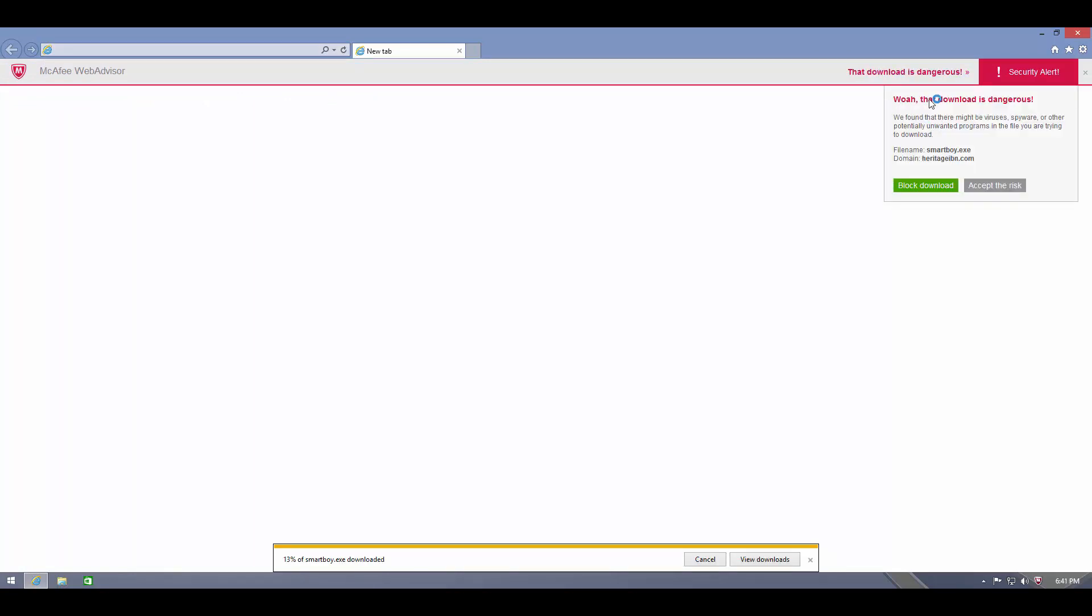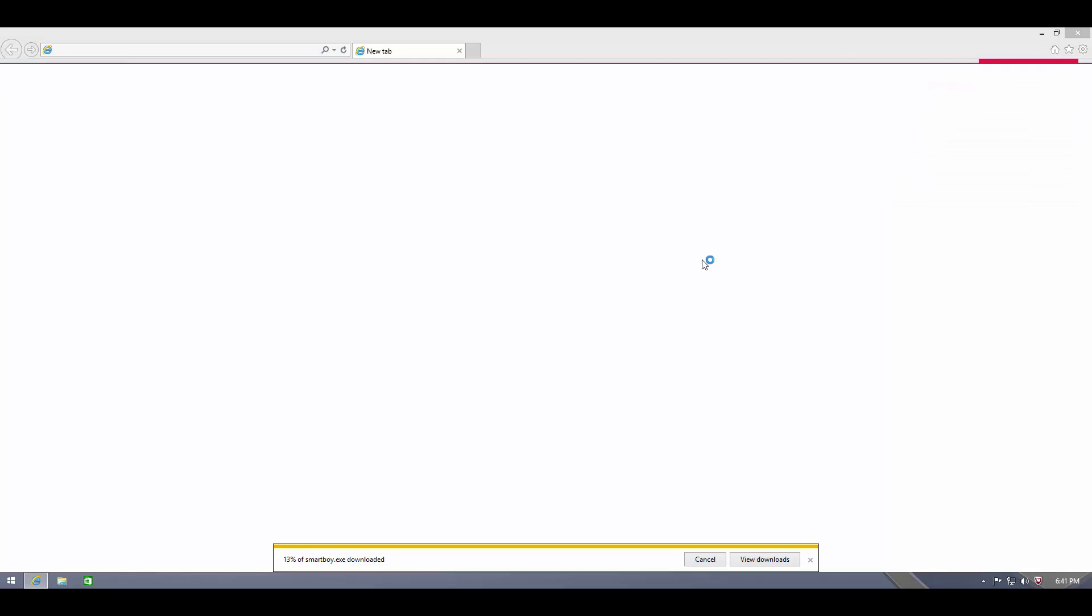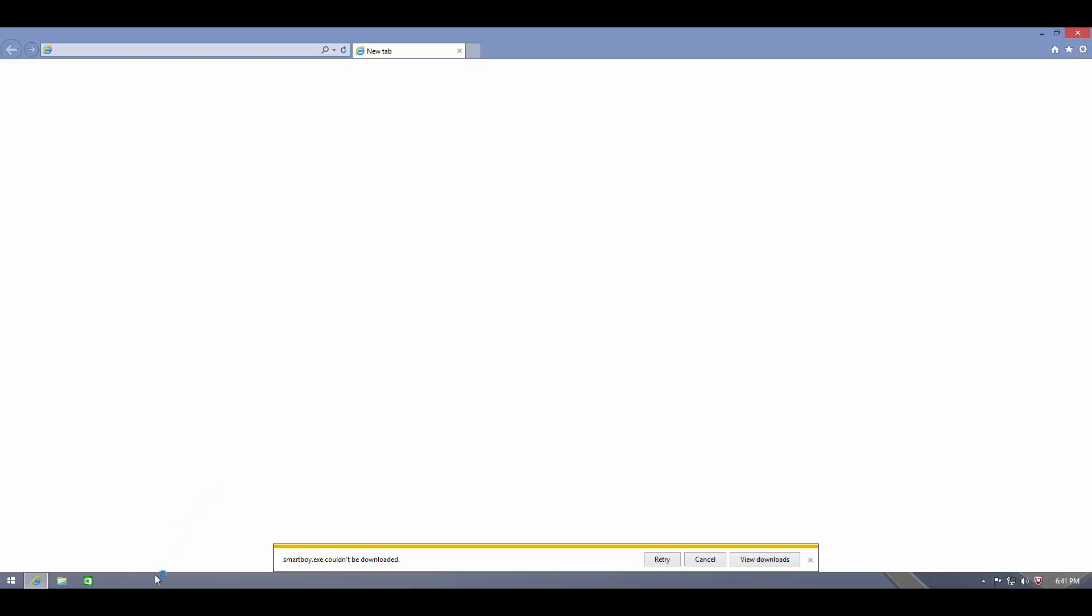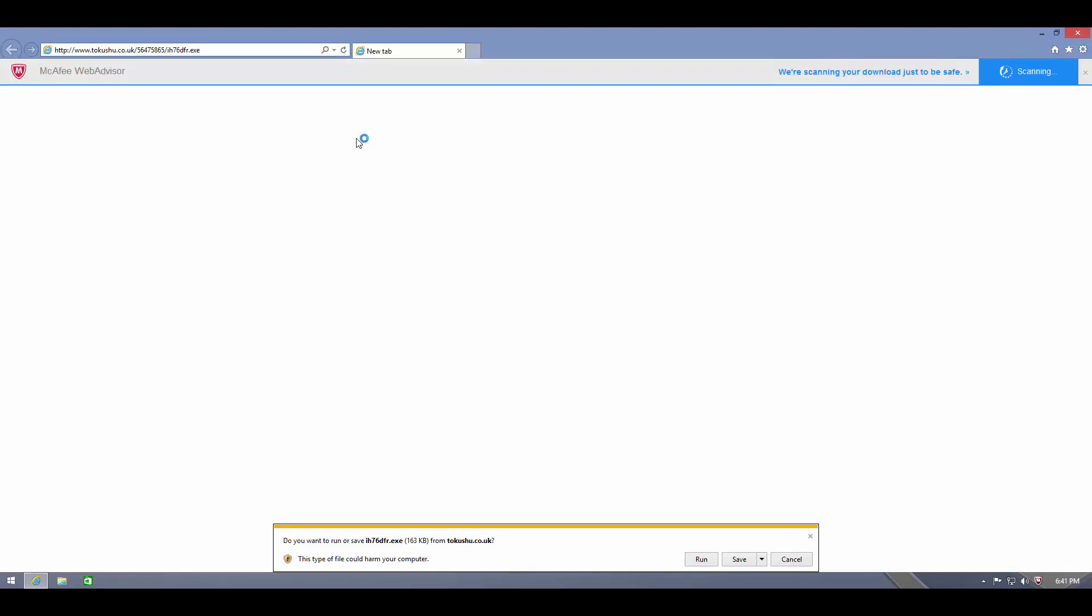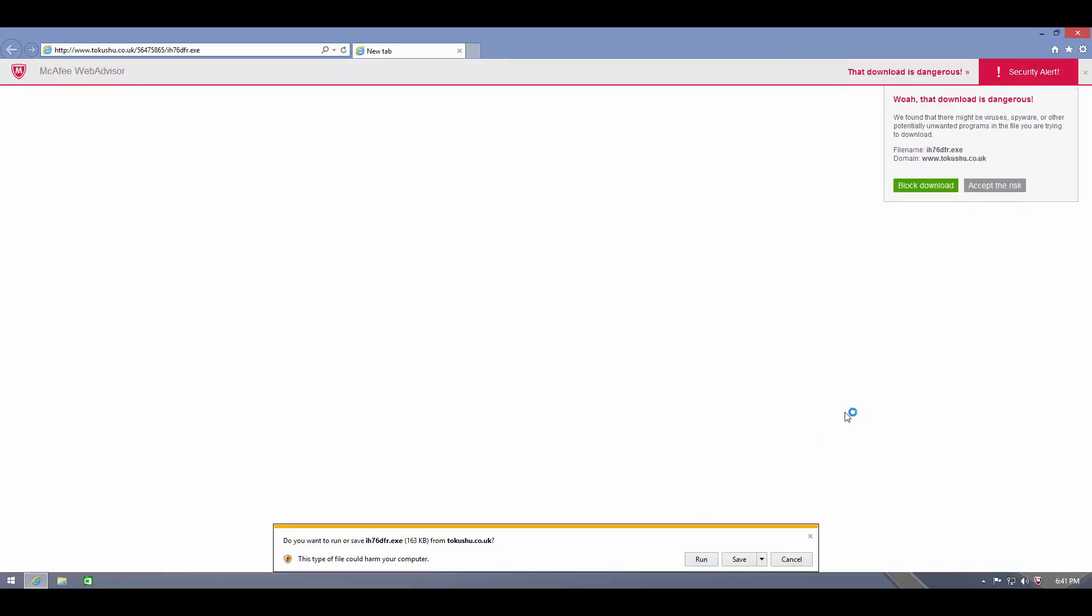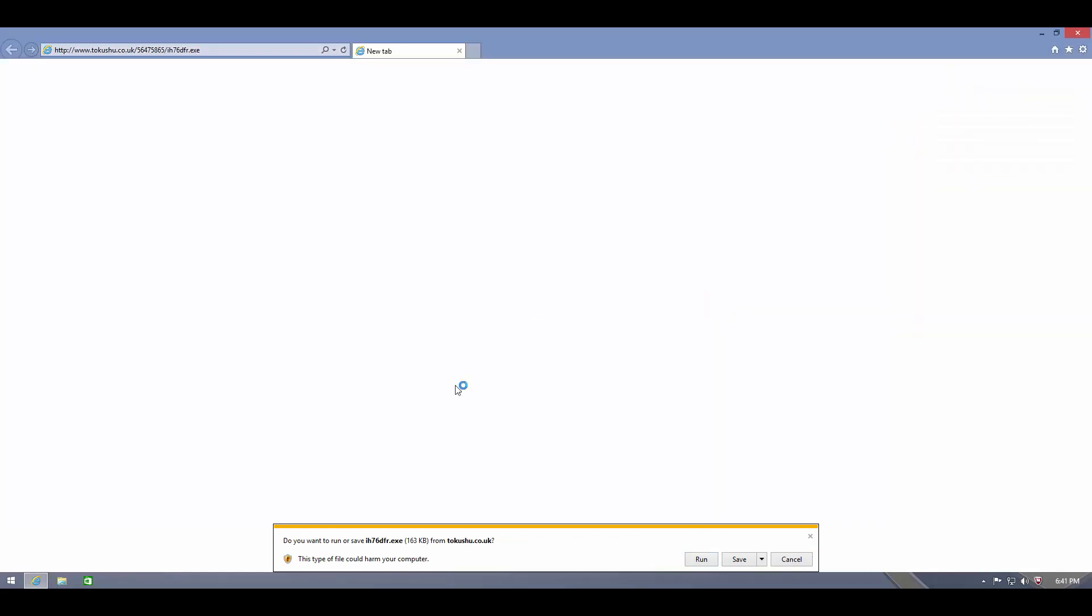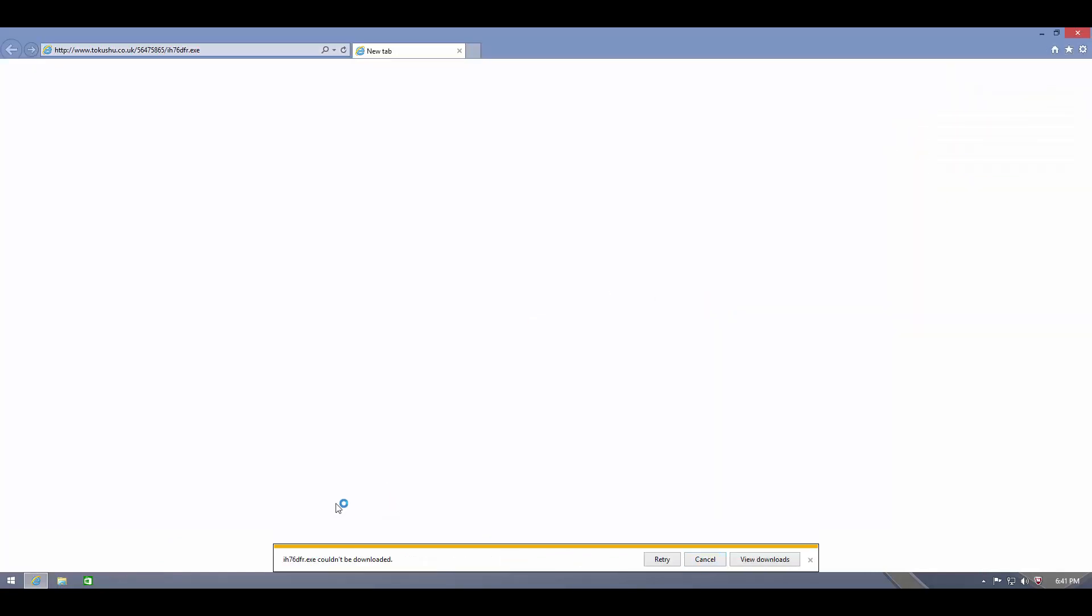And McAfee says, whoa, that download is dangerous. So you can either block it or accept the risk, and then go ahead and block it. Here's link number two. And once again, McAfee's not happy with the link, so we'll go ahead and block that.